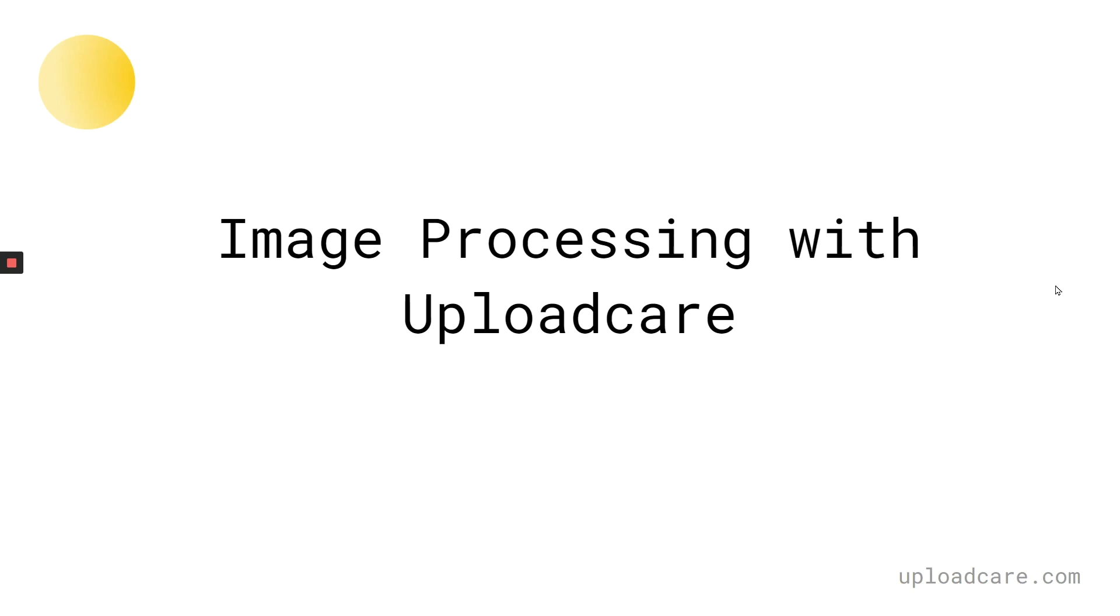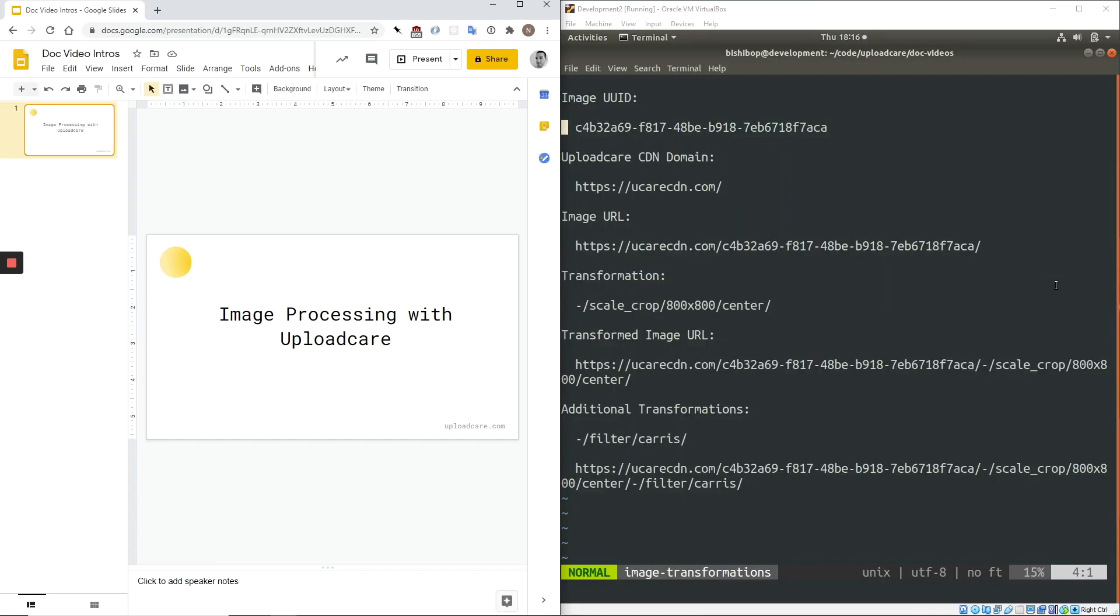Hi, my name is Nick, a Solutions Engineer here at UploadCare. Today, I'm going to be talking about the image processing functionality of our CDN, and how it can be used to help designers and engineers be drastically more effective when working with images.